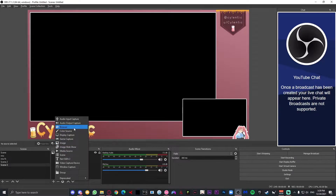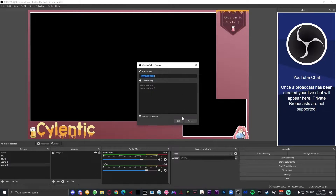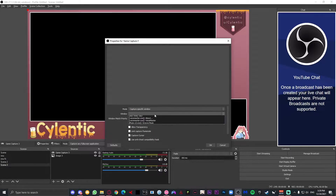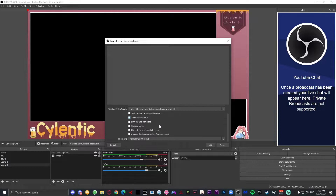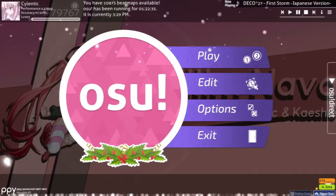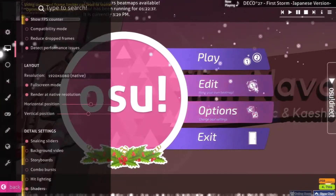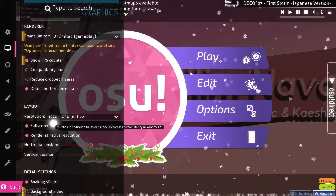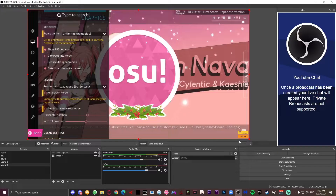Next up, let's add a game capture into our scene. Game capture is basically what's going to record your osu! and put it into OBS. Just select the specific window and make it osu!, make sure allow transparency is off and press okay. Now especially if you're using one monitor you should not be able to see your osu! screen. To fix that, simply go to osu!, go to options, press the monitor on the left side and go down to layout and turn off full screen mode.